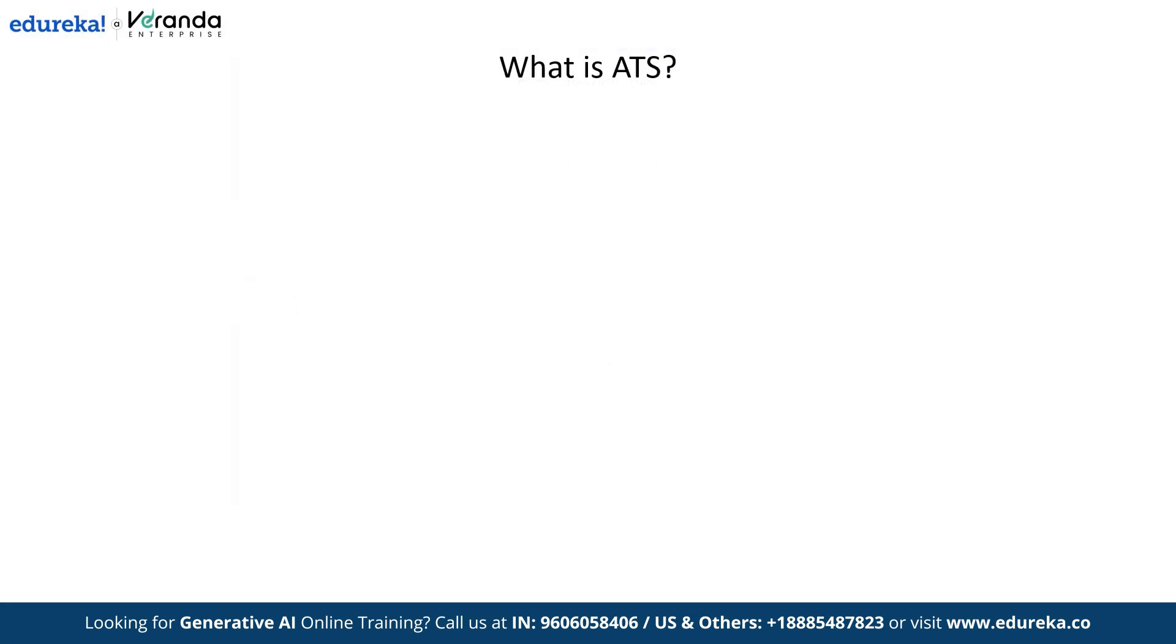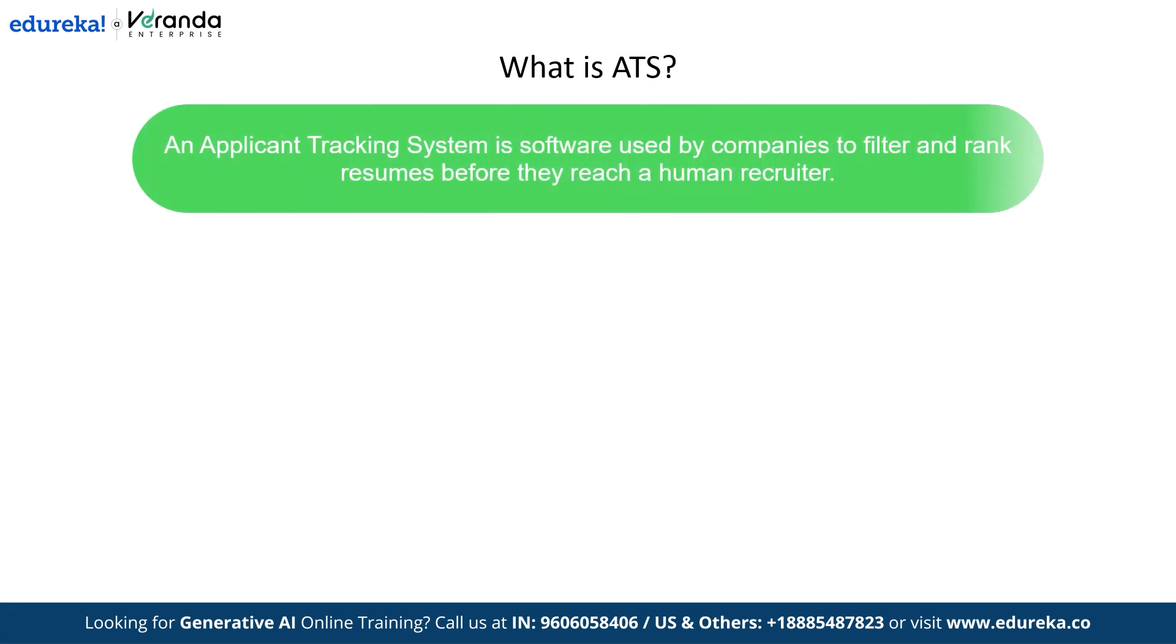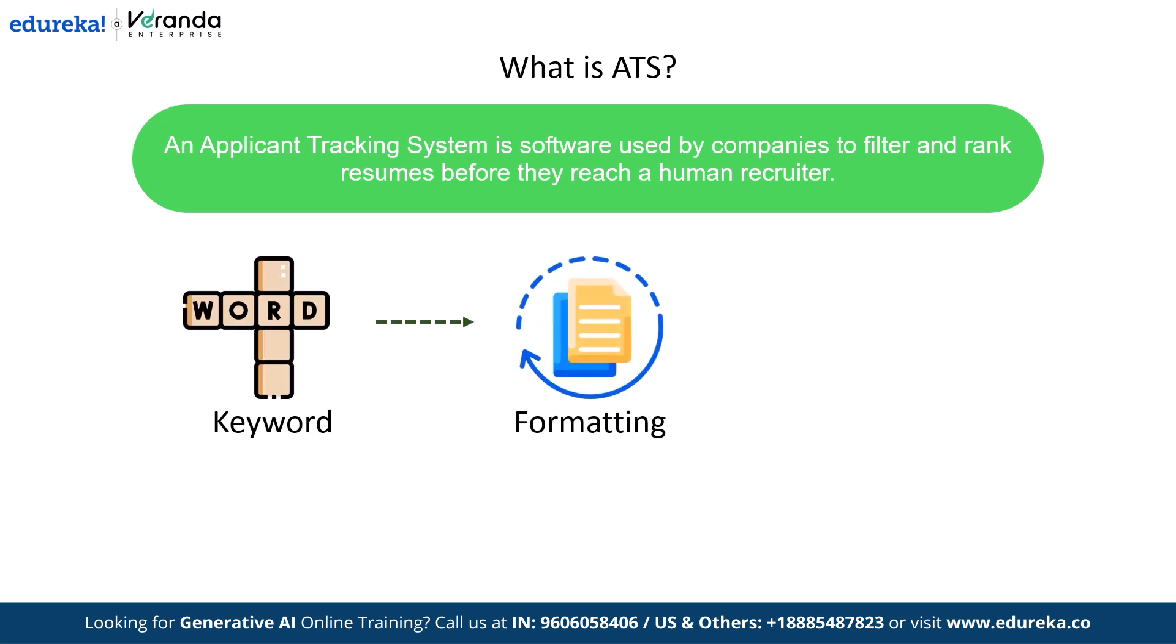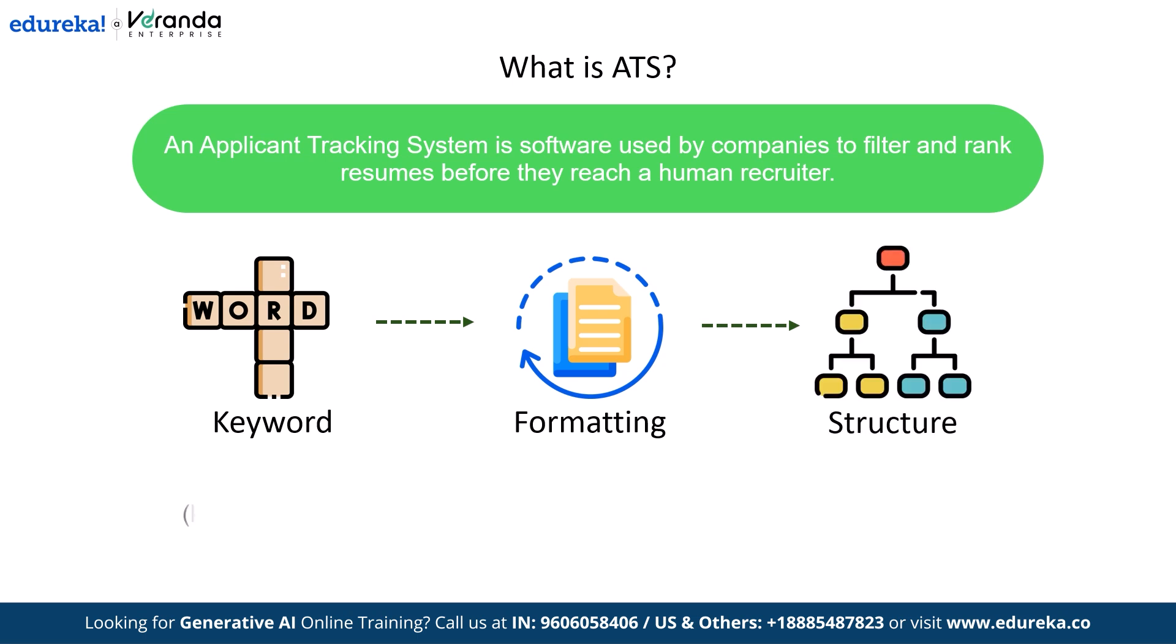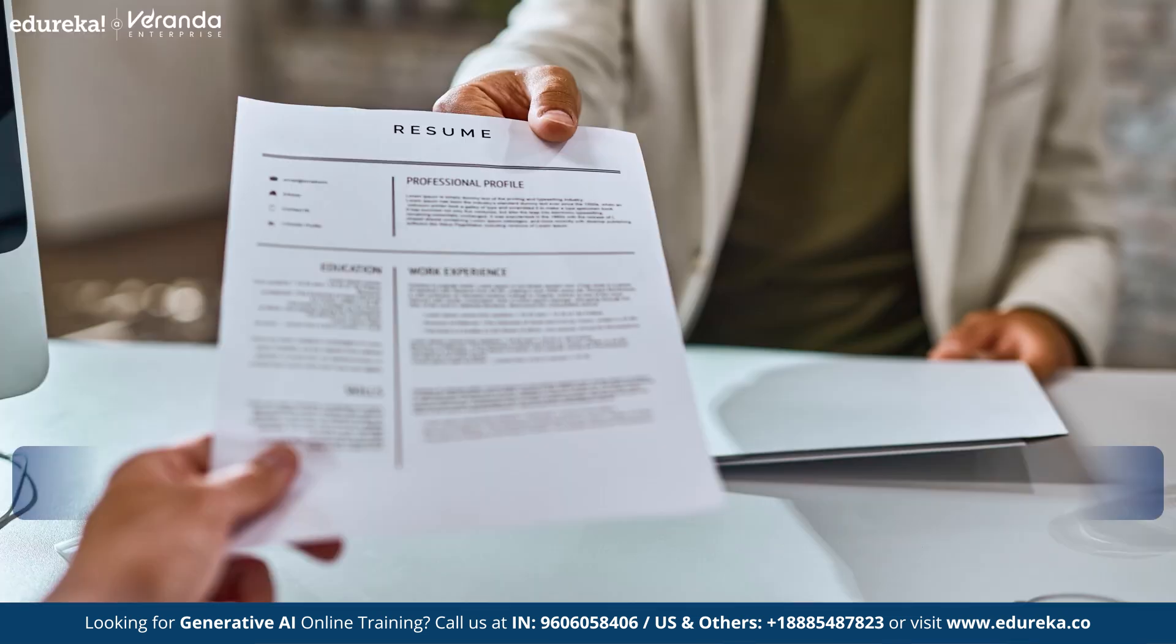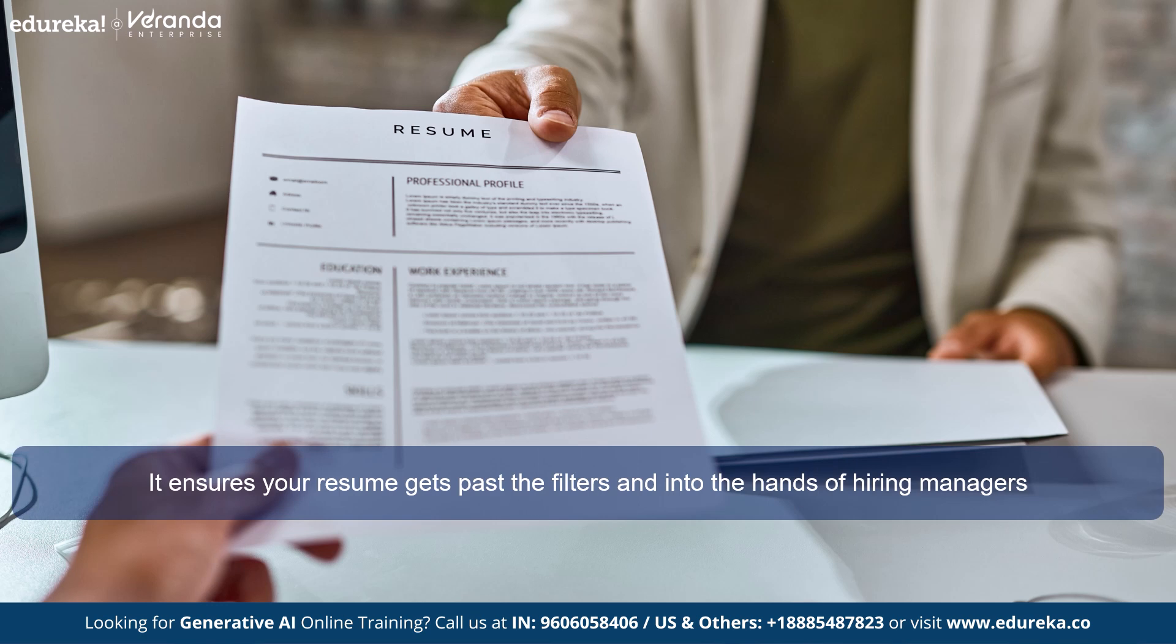What exactly is an ATS and why does it matter? An ATS or Applicant Tracking System is a software used by companies to filter and rank resumes before they reach a human recruiter. It scans for keywords, formatting and structure, rejecting resumes that don't meet its criteria. Common issues like missing keywords, complex formatting or improper file types can get your resume discarded instantly. That's why ATS optimization is crucial. It ensures that your resume gets past the filters and into the hands of hiring managers.